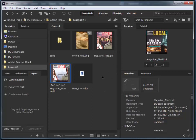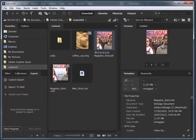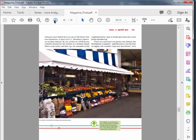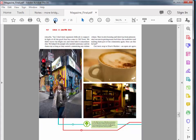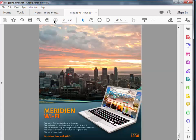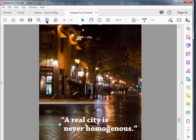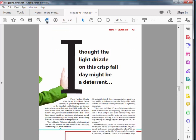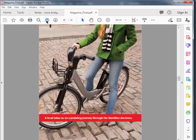I'm going to switch back to Bridge where we also have this Magazine Final.pdf, so I'm just going to quickly open that. It opens up in Adobe Acrobat Pro and you can quickly navigate through the document to see what we're going to be working towards. I'll leave this open as we work, to refer to as kind of a guide.